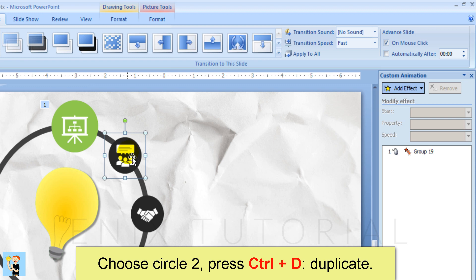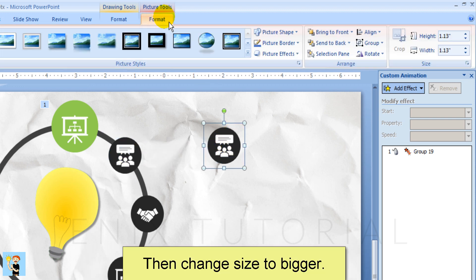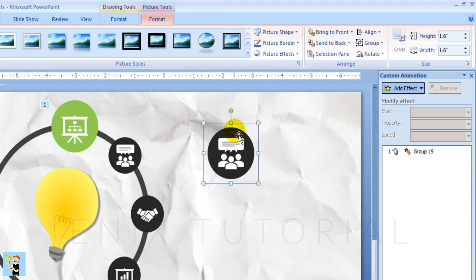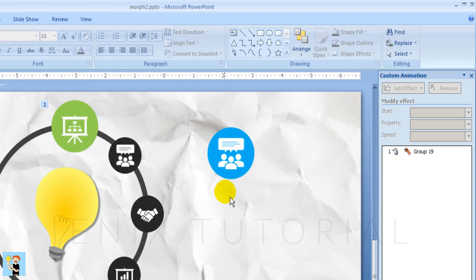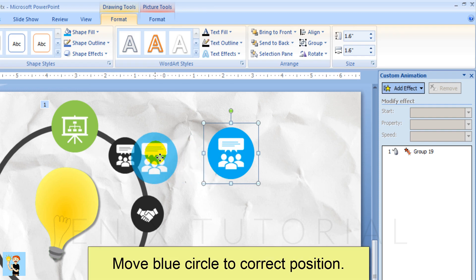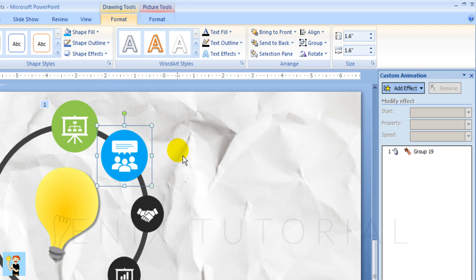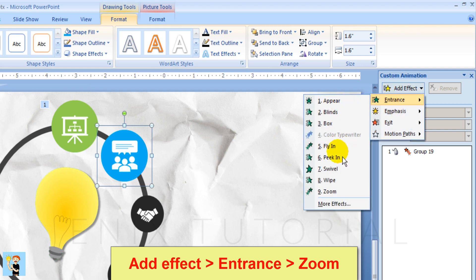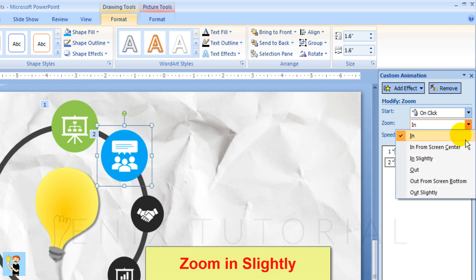Choose circle 2, press Control D to duplicate. Then change the size to bigger and change the color to what you want. Move the blue circle to the correct position. Add effect, entrance, zoom — choose zoom in slightly.